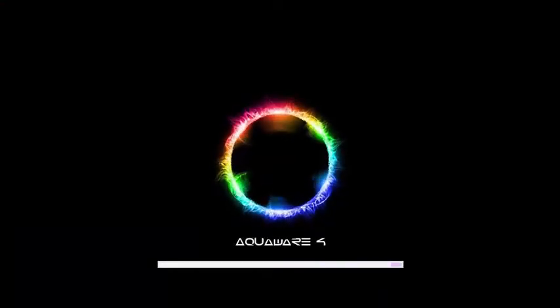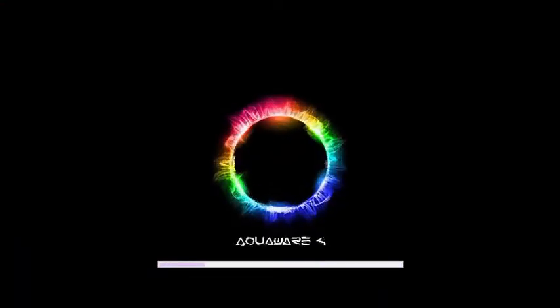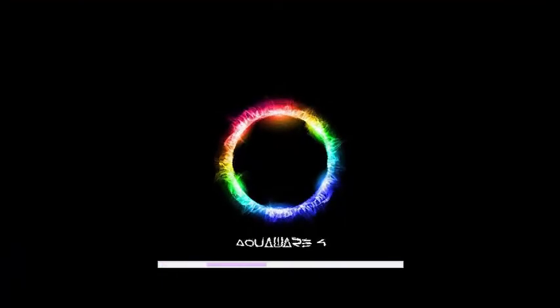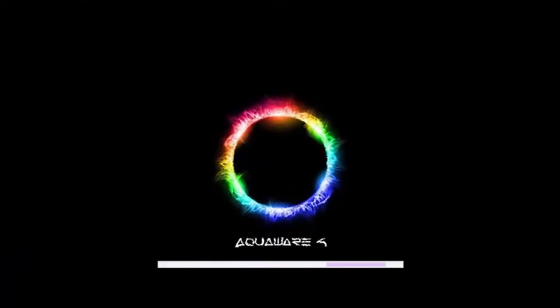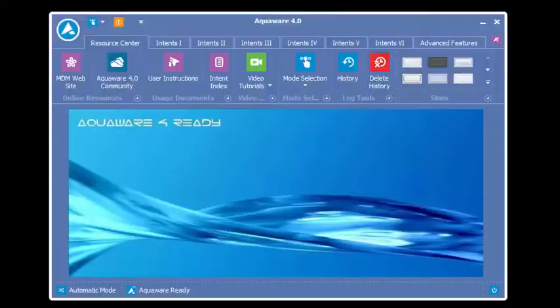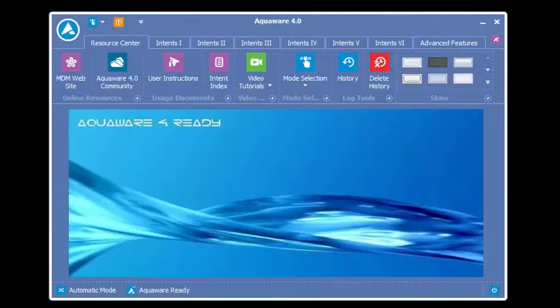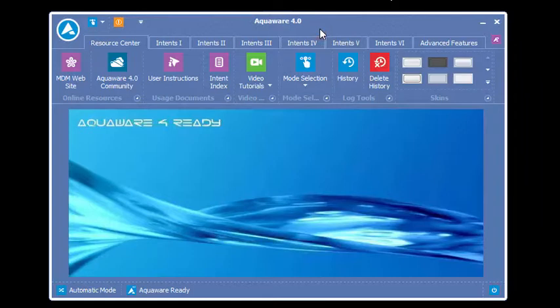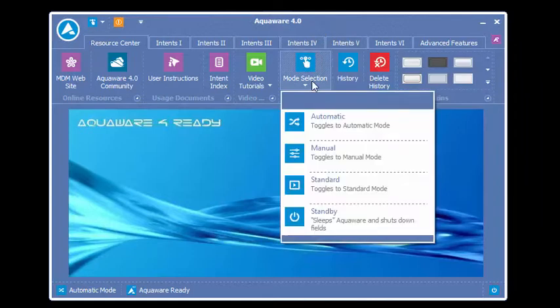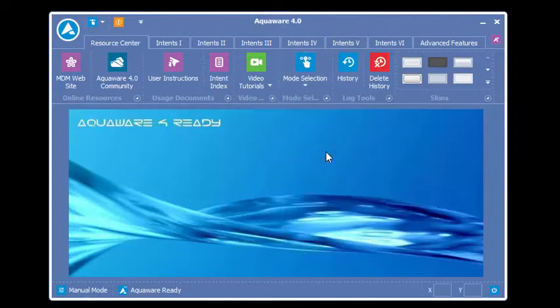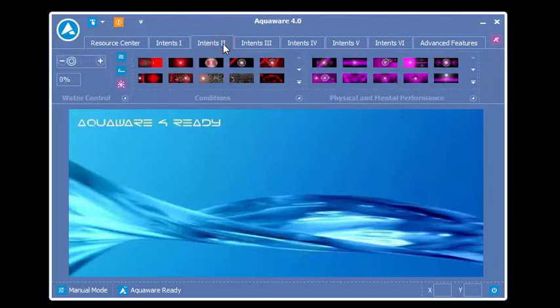Welcome to the Aquaware for Modes video. This one is about manual mode. In this video, I'll briefly show you how manual mode works. From the mode selection, select manual mode.